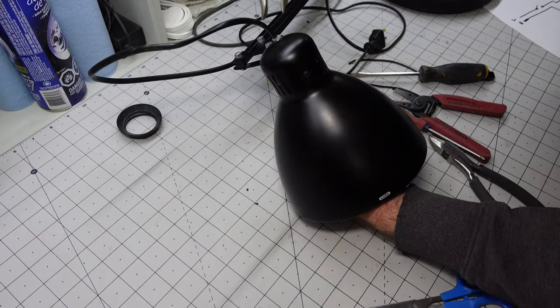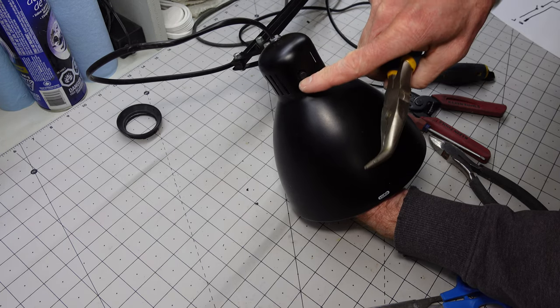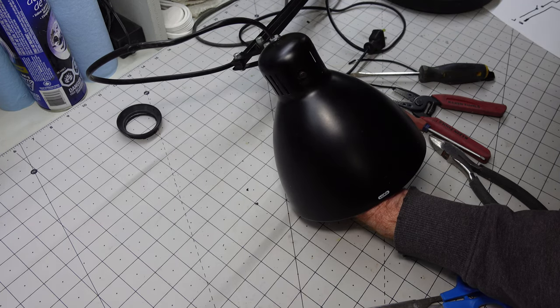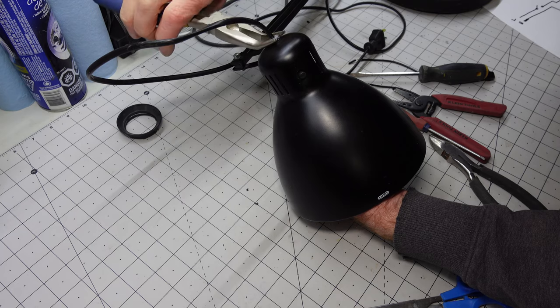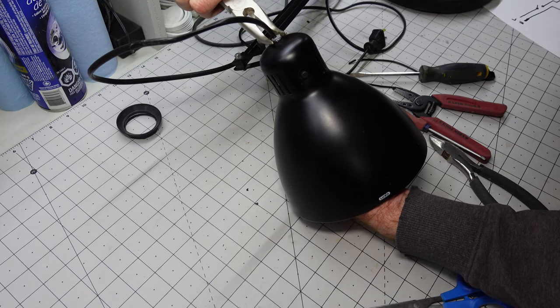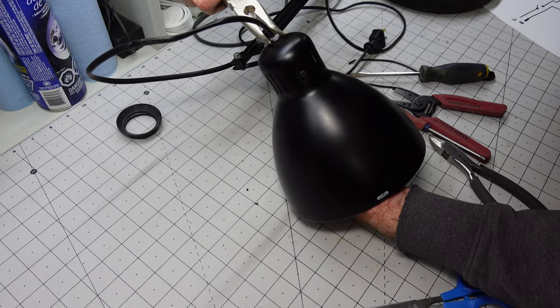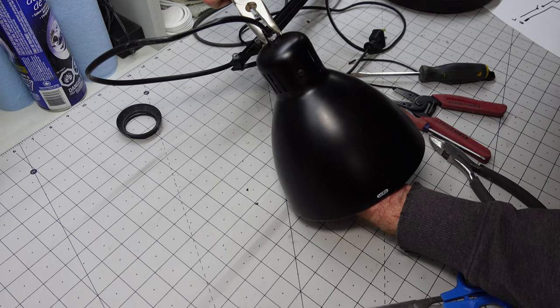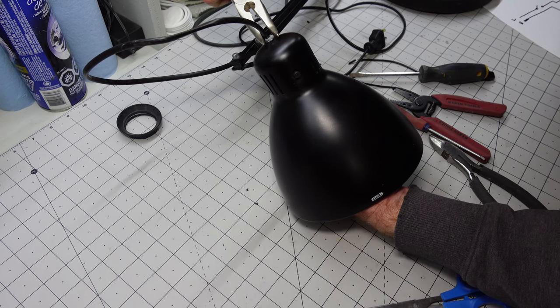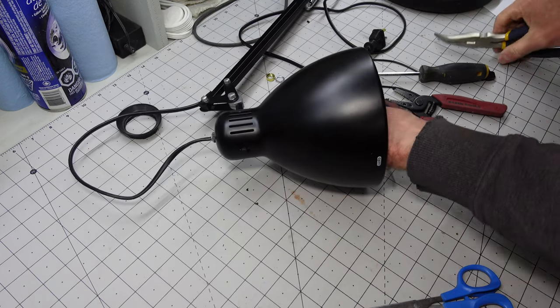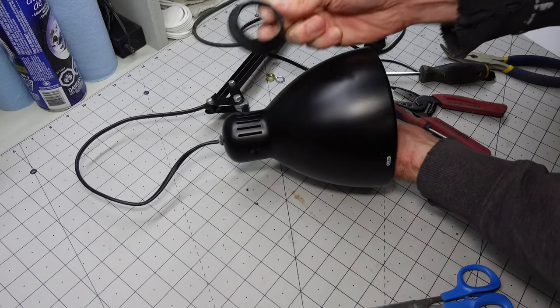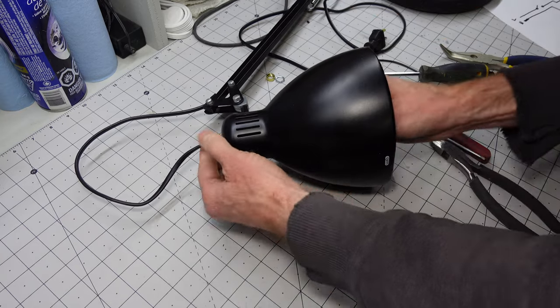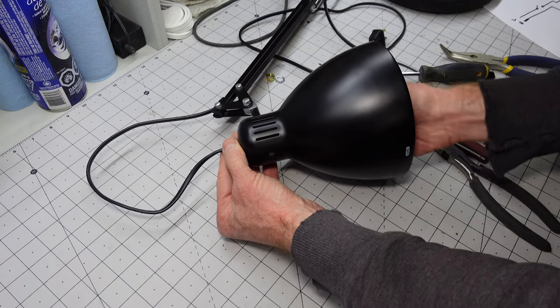Just snug that up with the pliers, making sure our switch is centered in the hole. We don't want it off to one side, otherwise our knob won't go on. Not too tight, just snug. Put our spacer in the bottom, which keeps it from wiggling around.